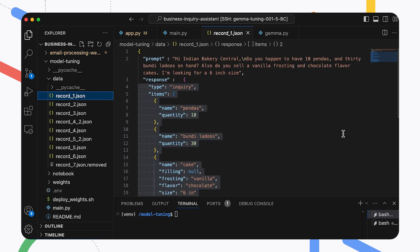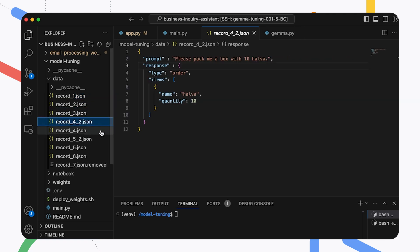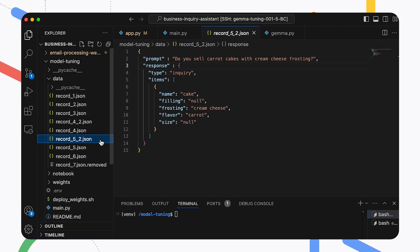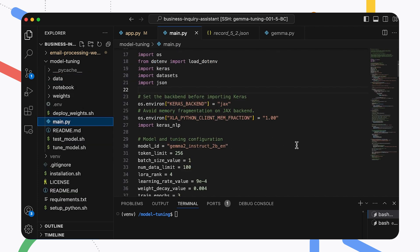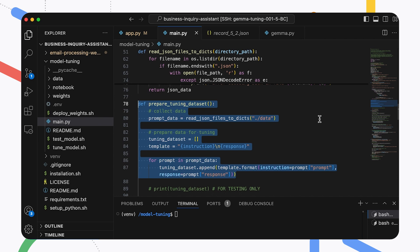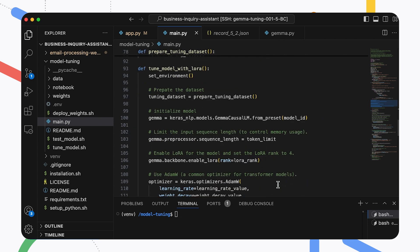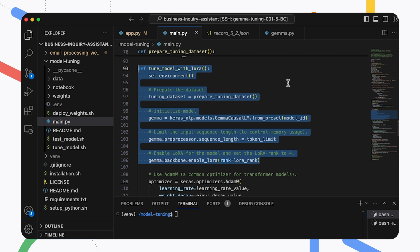This part of the project includes a dataset with request and response pairs showing the email inquiries for an Indian bakery and the data that should be extracted from those inquiries in a specific JSON format. To extend the model for your application, you'll need to create a dataset for your intended task with about 10 records to start with. A little more data is generally better, but you'll want to make sure it isn't repetitive — it should have a good amount of variety in it. The data we use for our example bakery application is in the data folder of the project as JSON files. This code loads and prepares the data for the model tuning process, and this method runs the whole tuning process, including loading the data and generating new model weights.